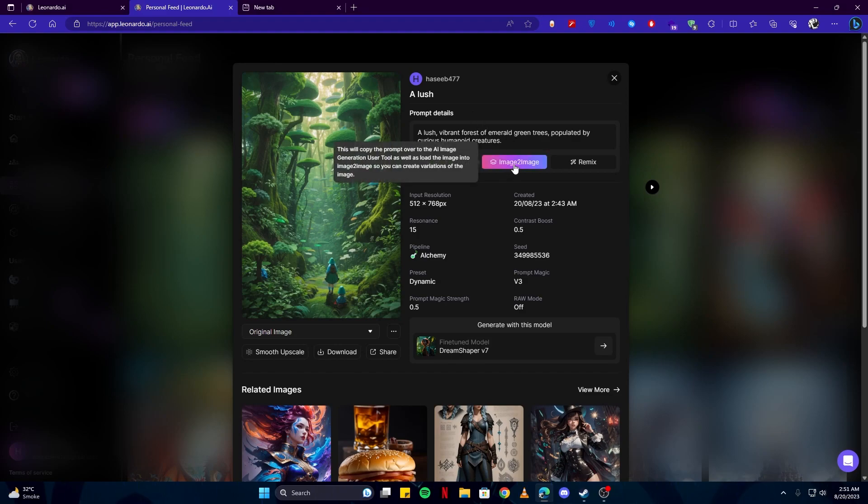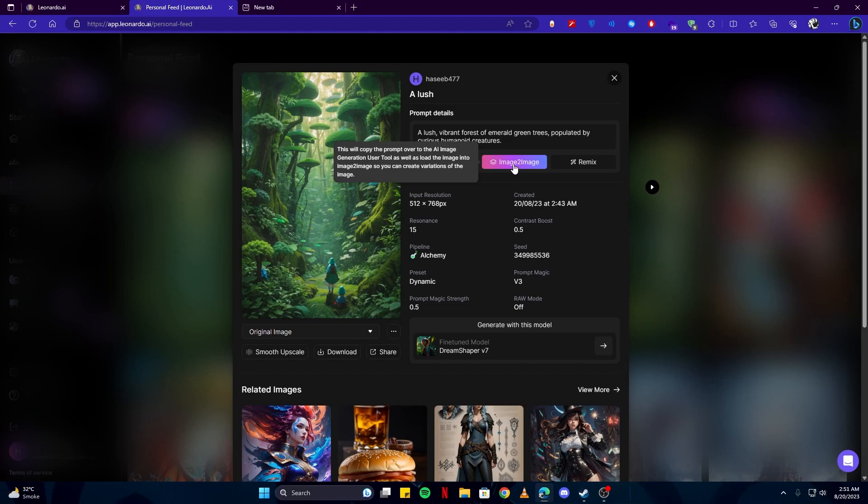Basically, you can create more versions of the same image by creating this. Like if you really like an image which you have made, for example, if you have created an image which you really like, you can use this option to create multiple versions of that. And another option which is here is smooth upscale.